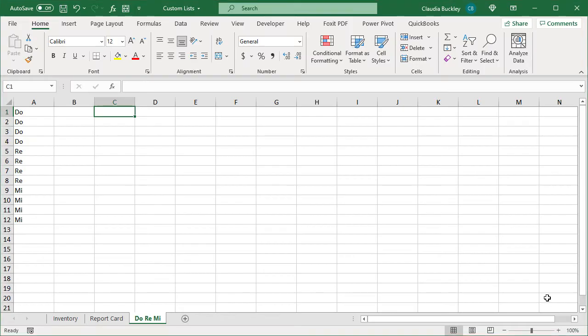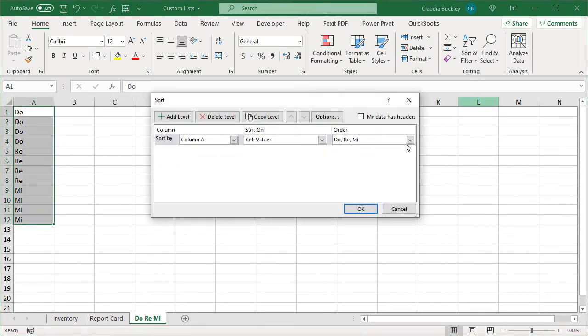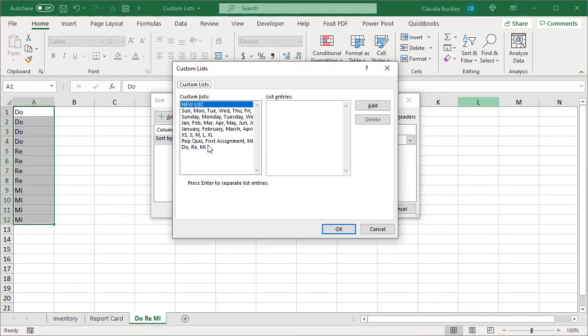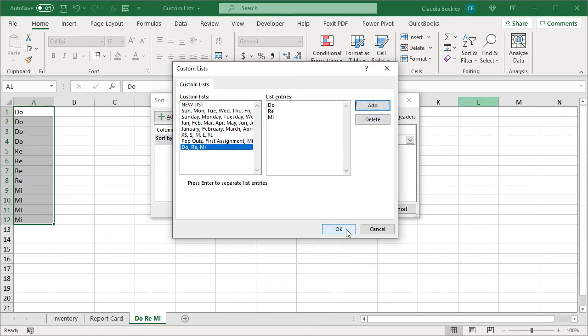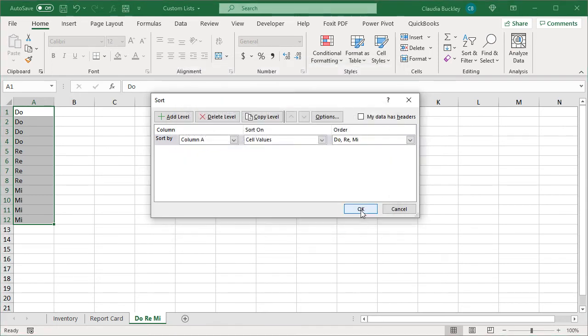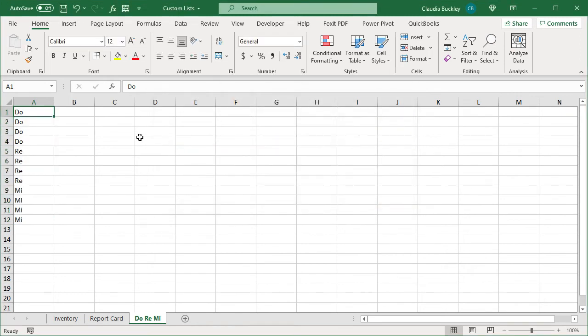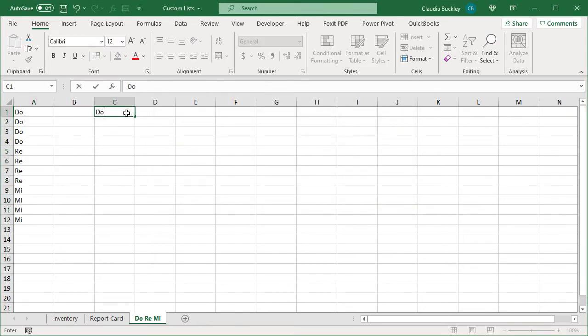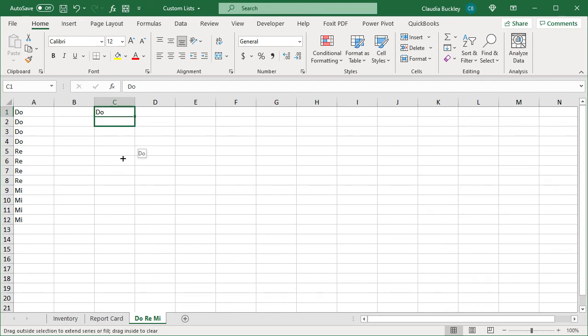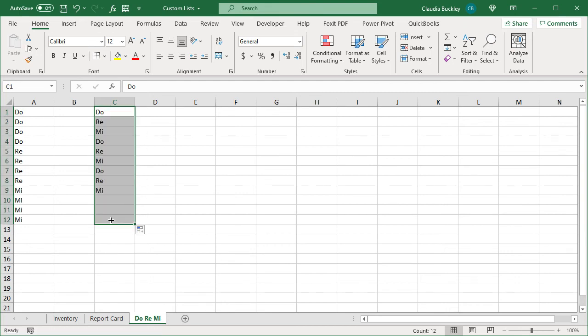then you open that same file on another computer, you will see that sorting order in your sort menu. From there you can add it to the custom lists on that computer. And now this custom list is available for sorting and autofilling.